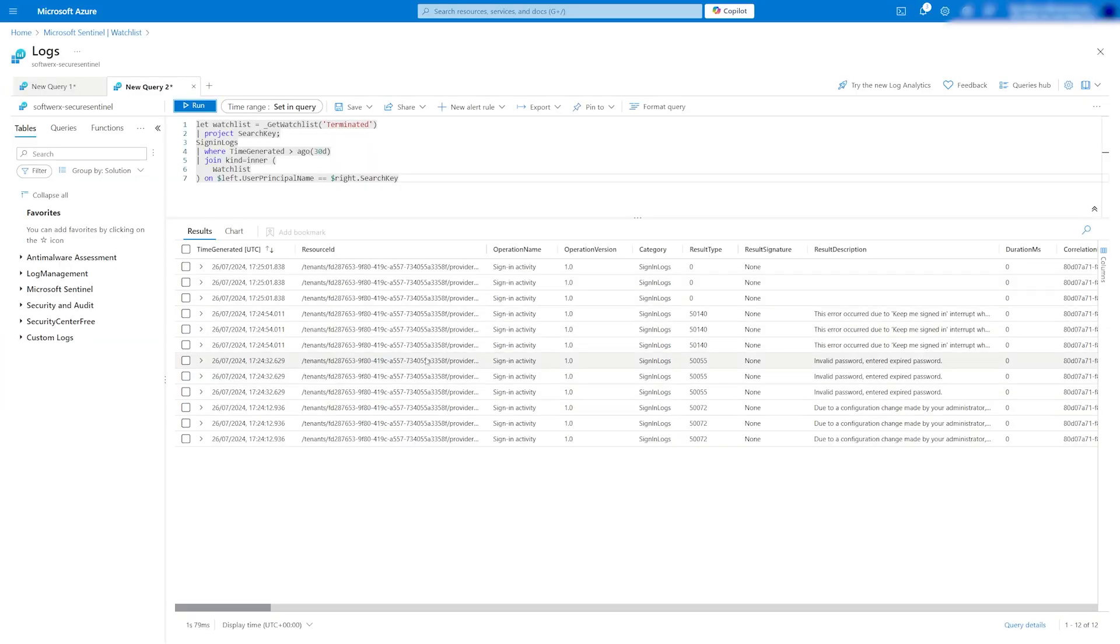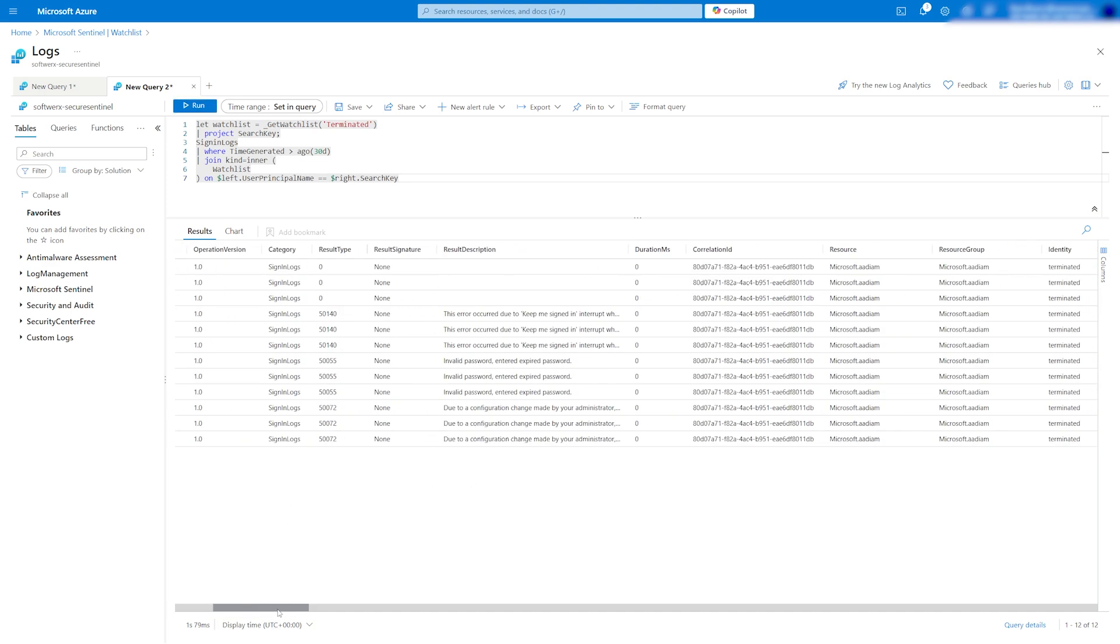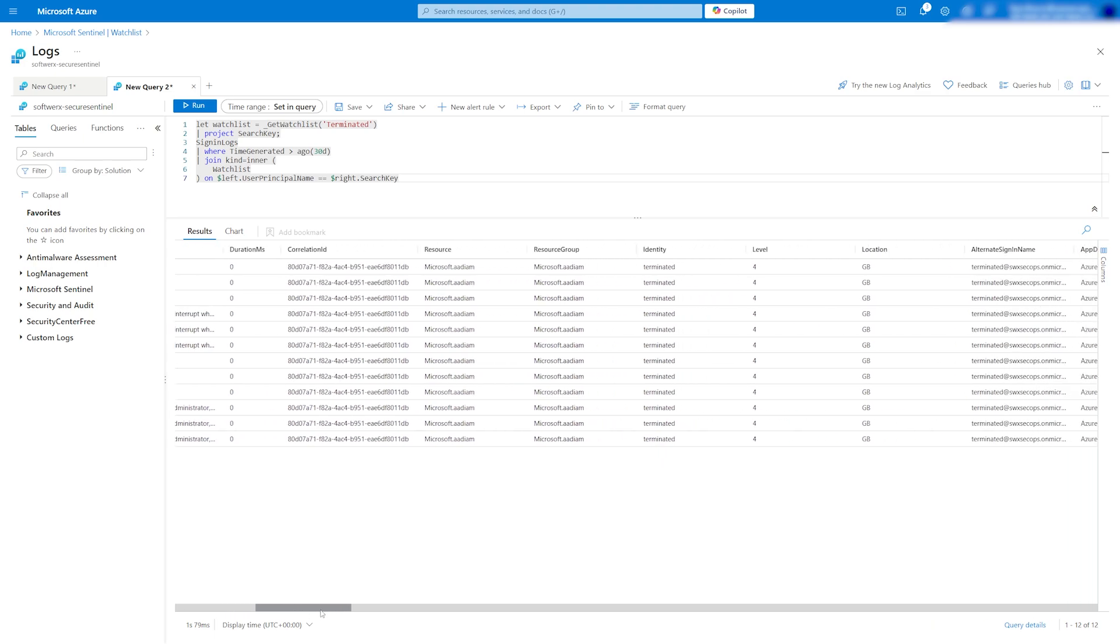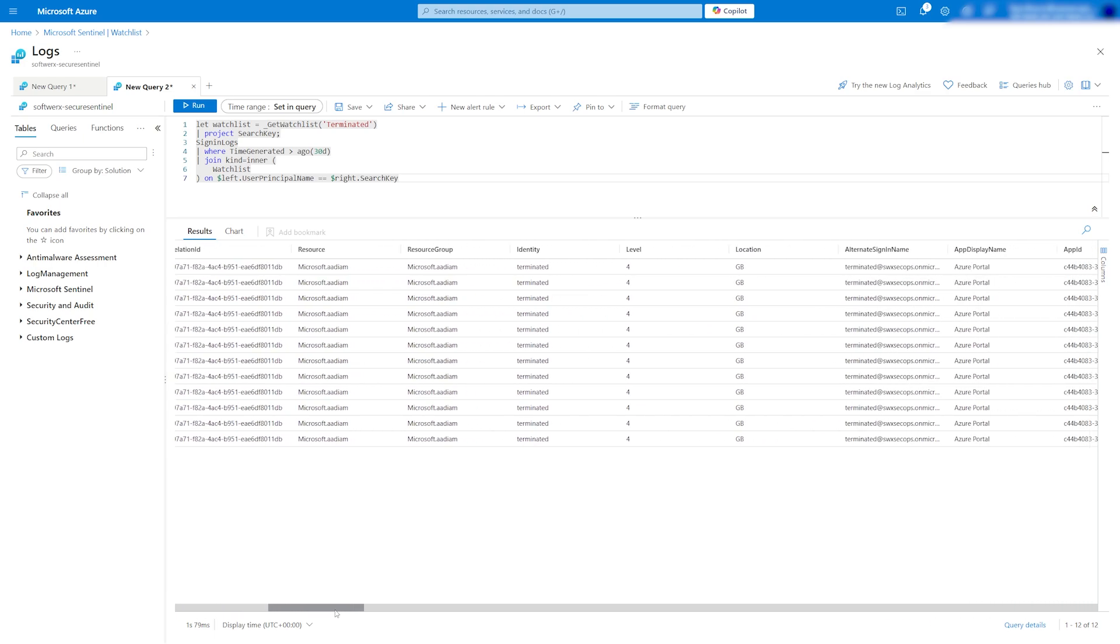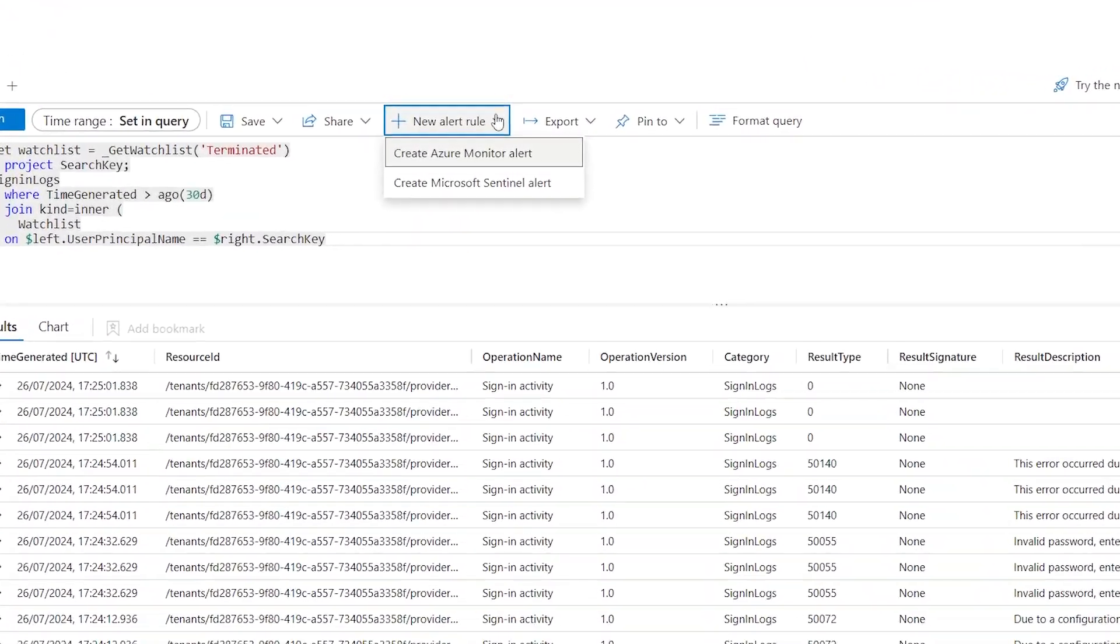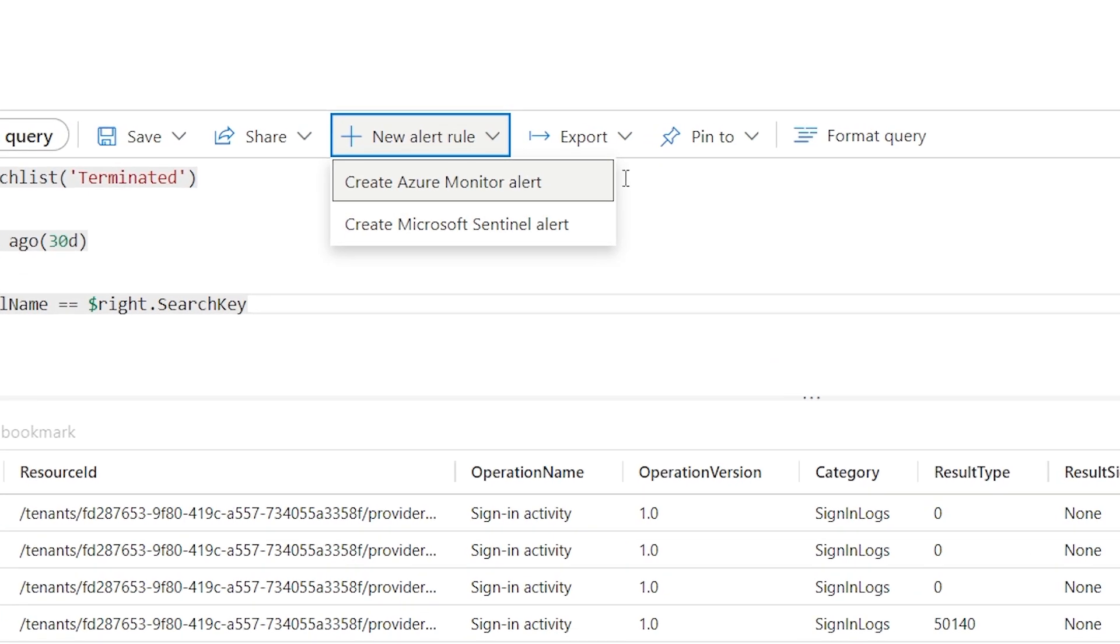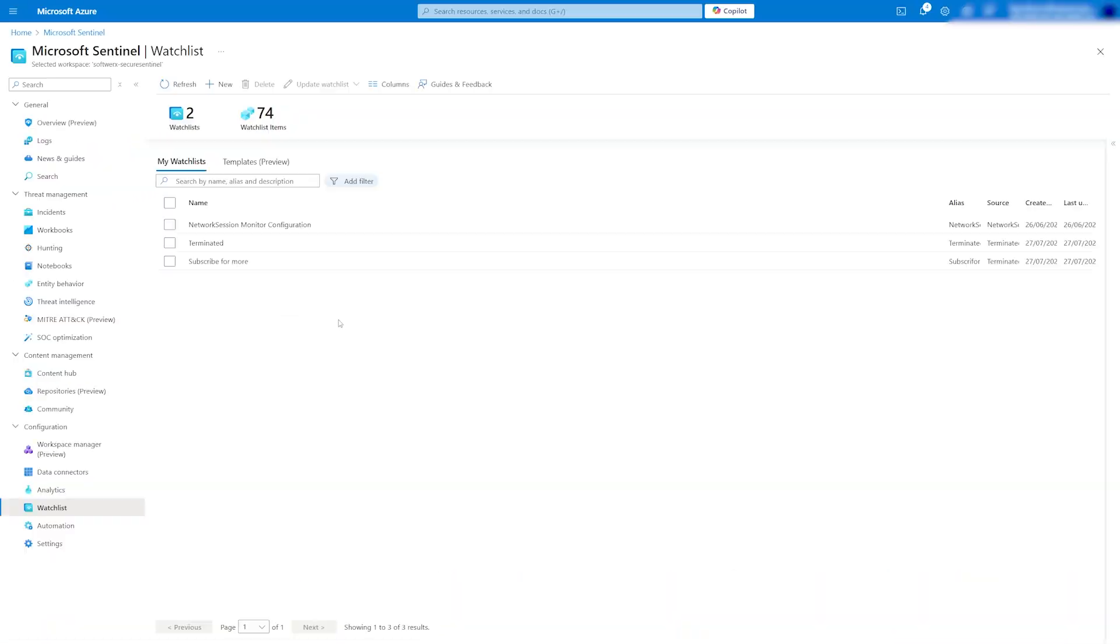As you can see, we are getting the results showing terminated accounts logging in. This information is really good for auditing purposes and if needed, you can create an alert or incident in Sentinel to notify you via email when this occurs.